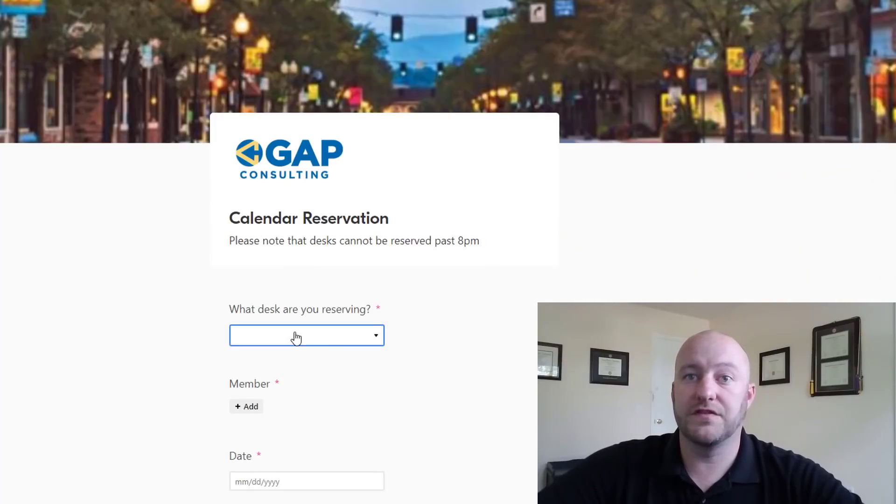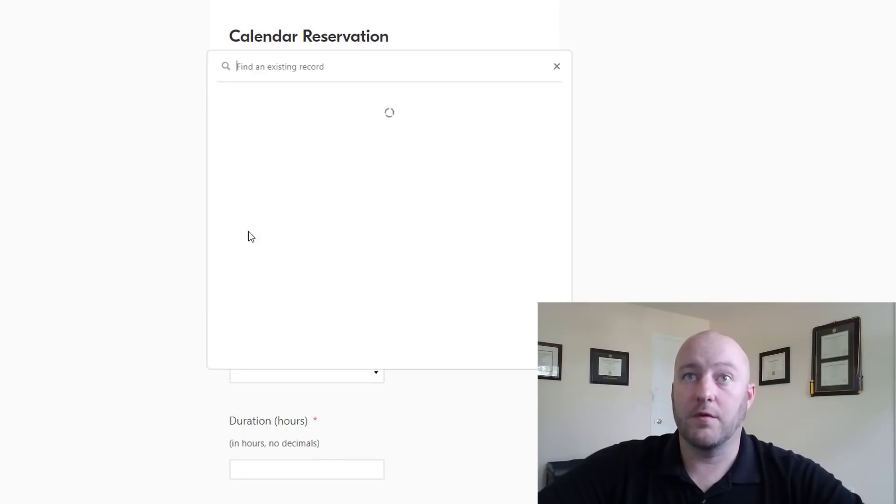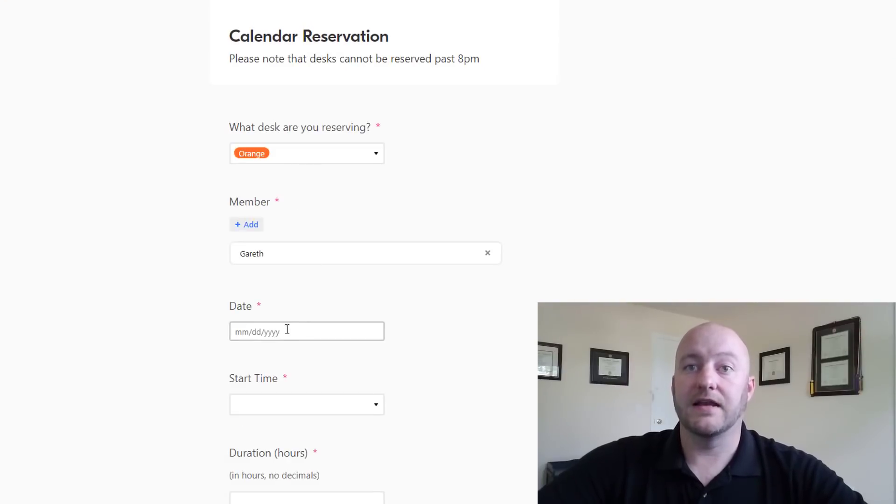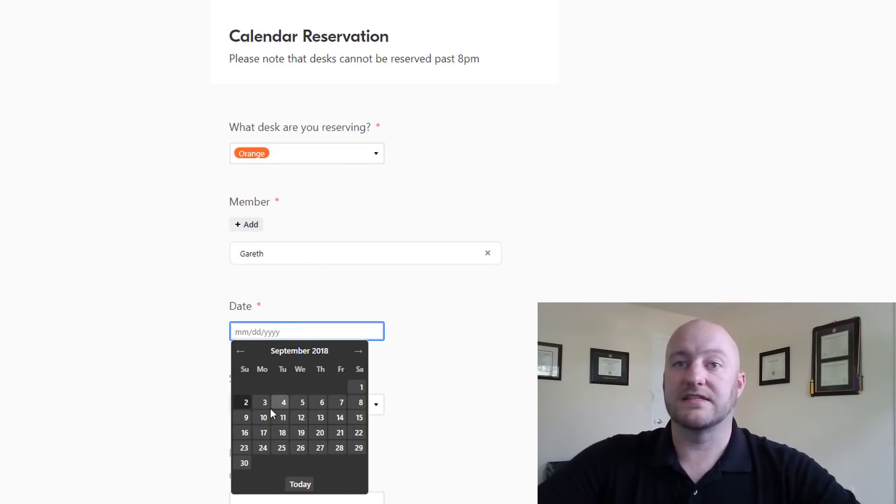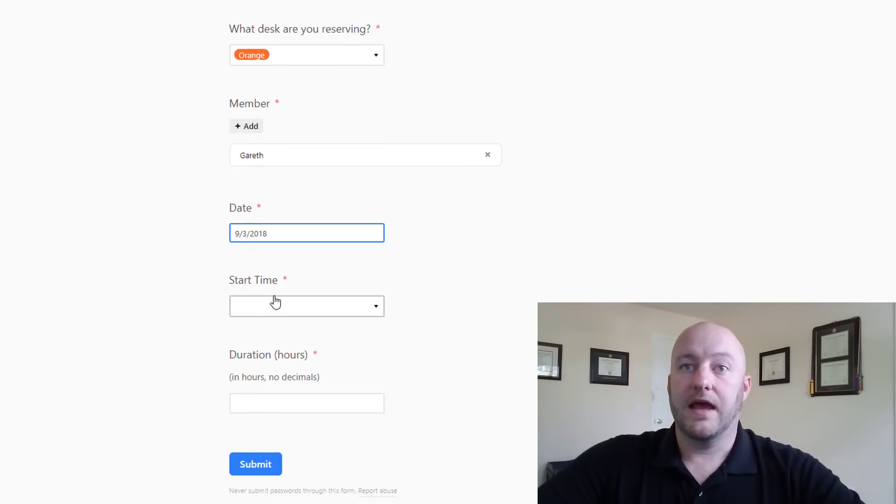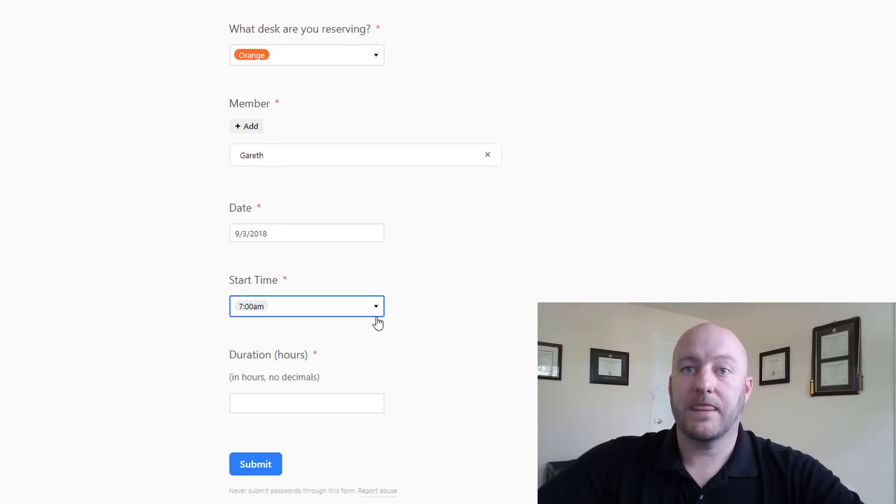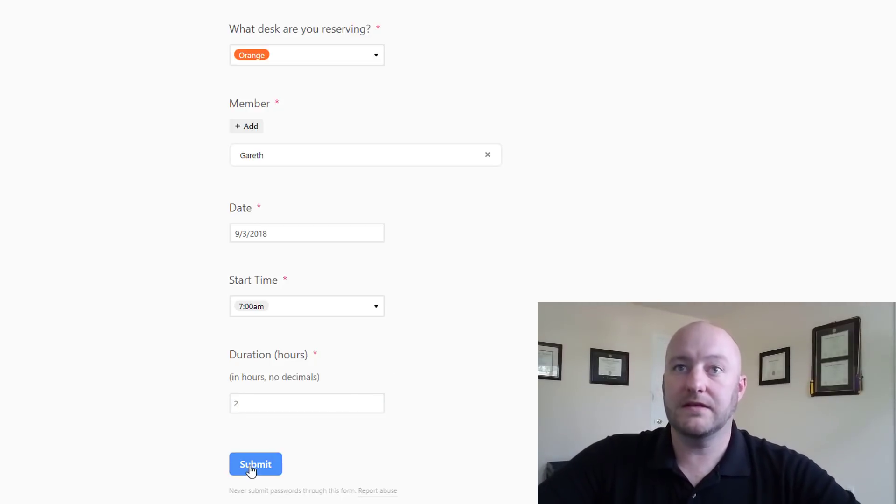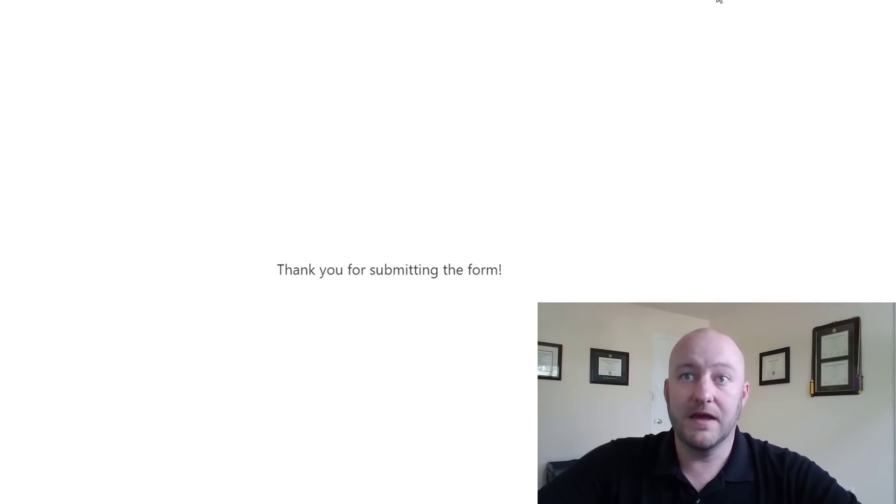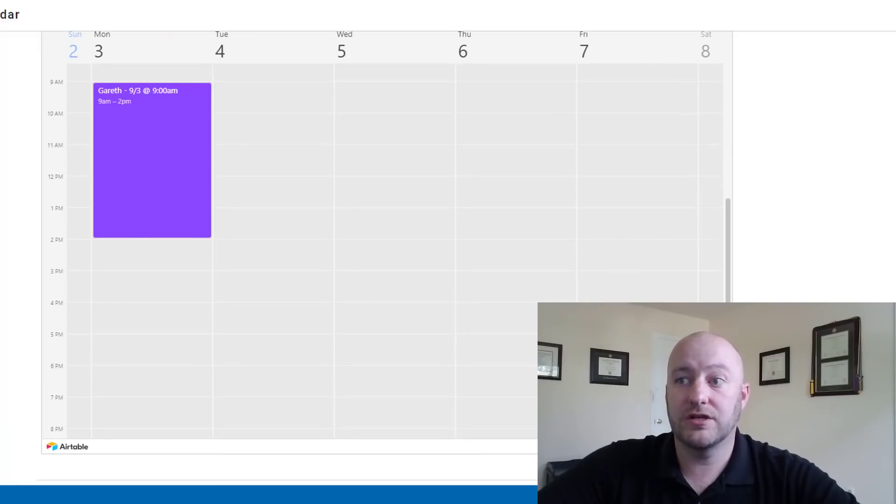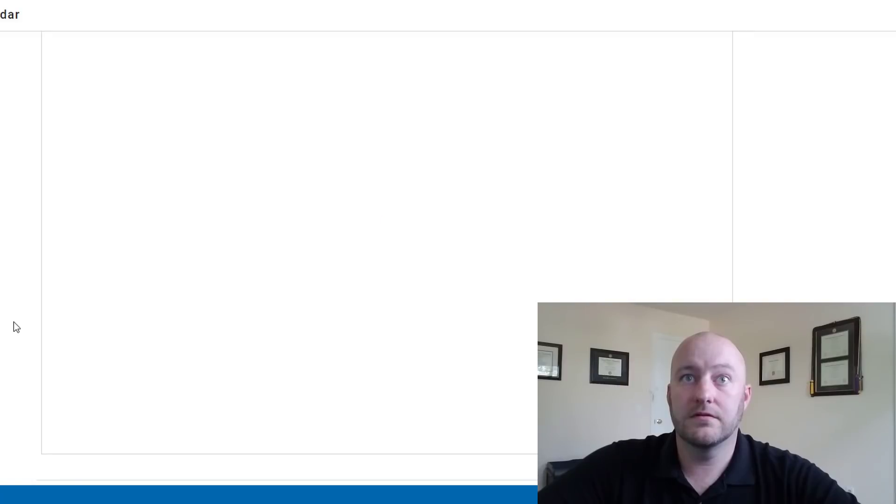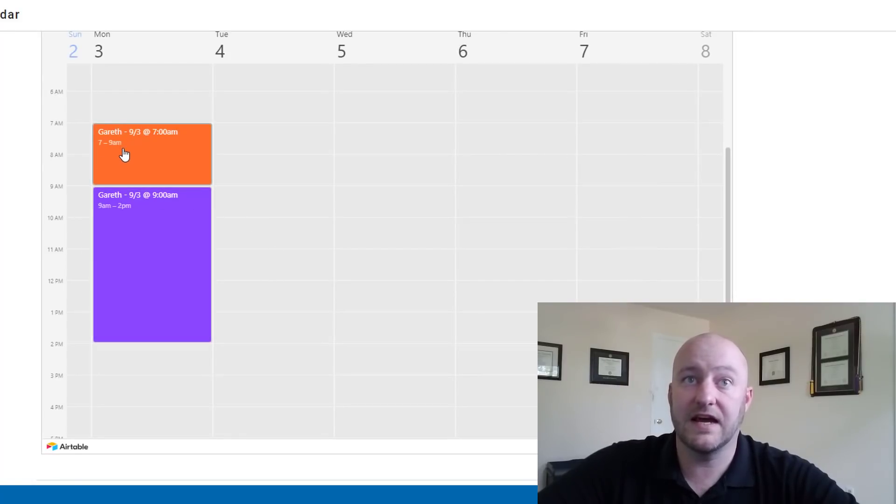So we're going to click here, it's going to take us to that reservation. Let's reserve the orange desk and I will make that reservation myself and I will reserve it for tomorrow the third and I'll reserve it for 7 a.m. and it'll be a two-hour reservation. Once we have that we just click submit. This says thank you for submitting.